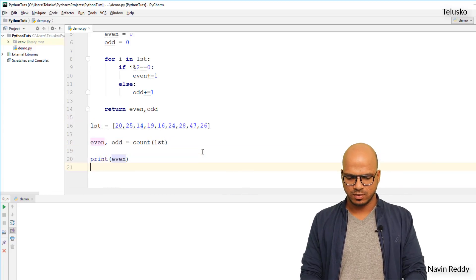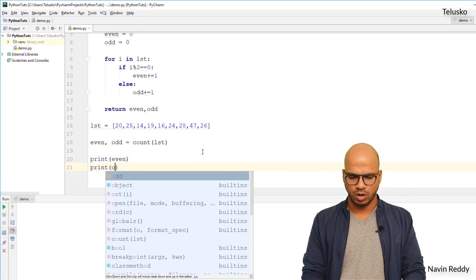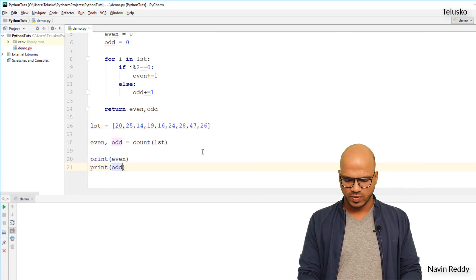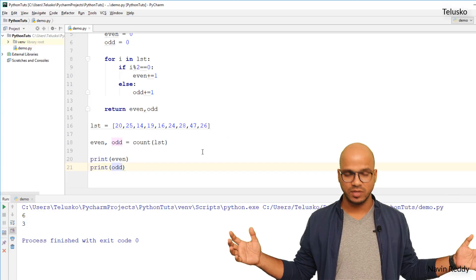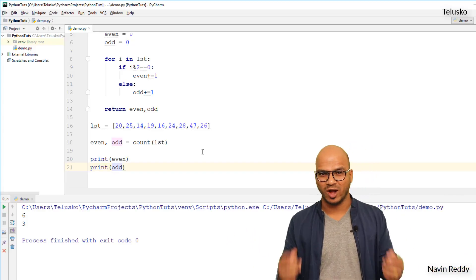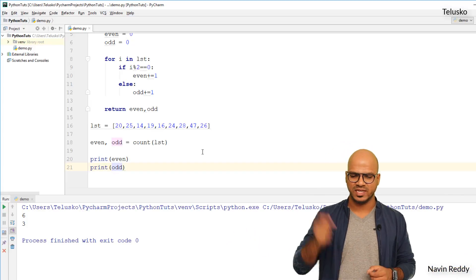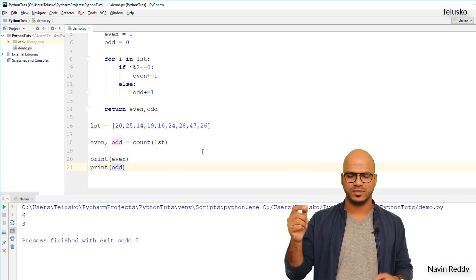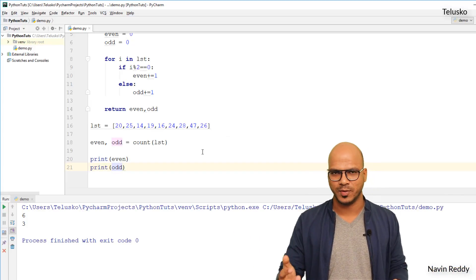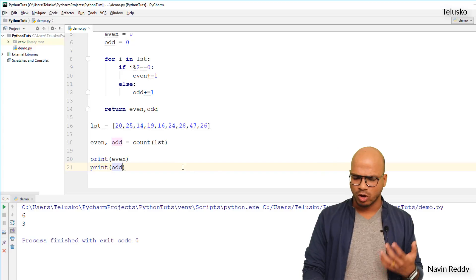Okay, and let's run this code and it works. You can see we got six even numbers and we got three odd numbers. You can actually count it, okay?